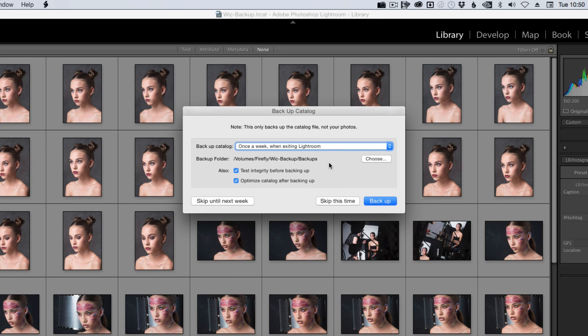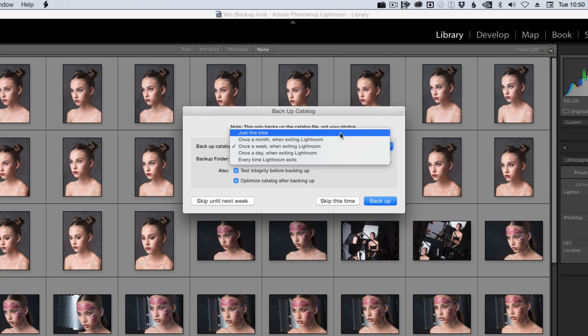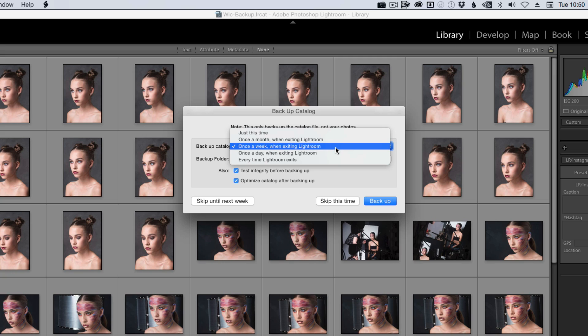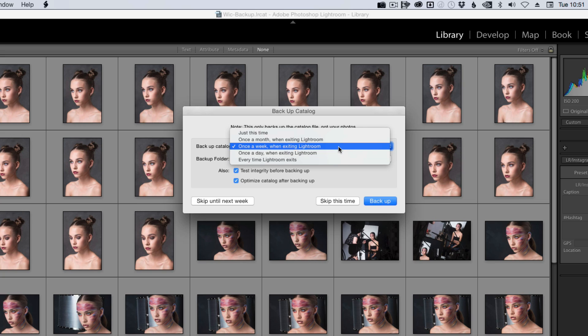There are other options of course. You can have just this time, so when it exits it will backup then. You can have it once a month, once a week, once every day when exiting, and every time Lightroom exits. That's a way of getting lots of backups. Whichever one suits you is the one to choose. By default it's once a week when exiting Lightroom.